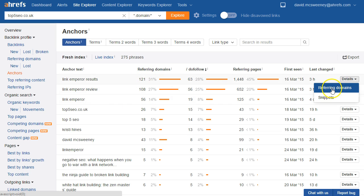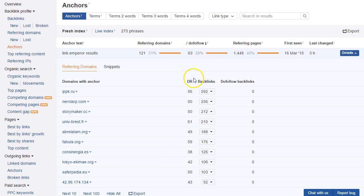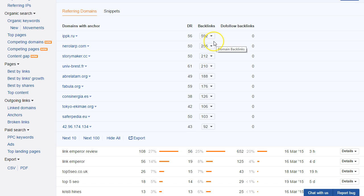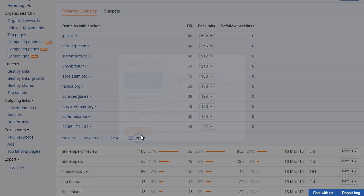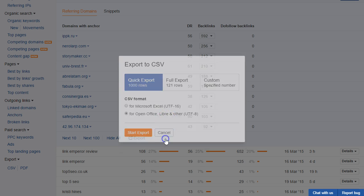So I click on details and then referring domains I can see the referring domains themselves. Now I can't add these directly to my disavow file from here but what I can do is just export that out and I can use that to manually create my disavow file at a later stage.